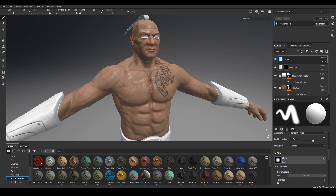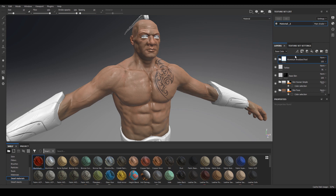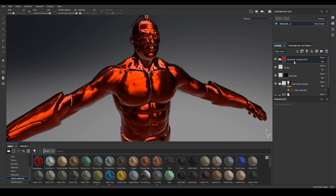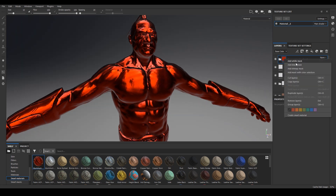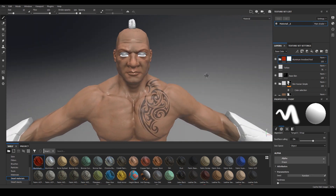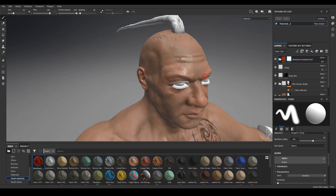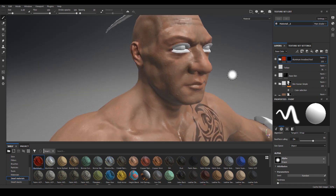You can drag any of the smart materials from the shelf onto the layer panel. So what we'll do is drag the aluminum ionized red, hold and drag it onto the very top of the layers stack so it's the first thing you see. Then we right-click and click on add black mask, which hides that material - because what we want to do is reveal only the parts of that layer that will represent the wound on our character.